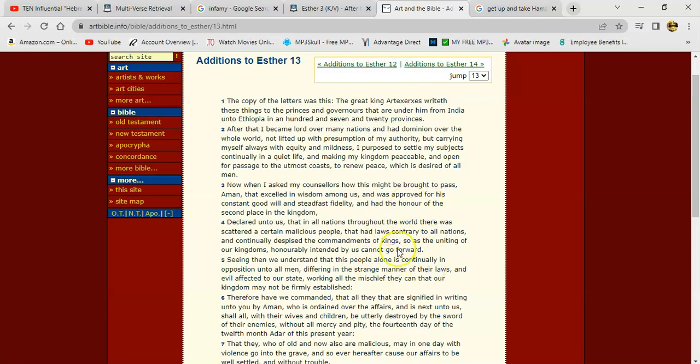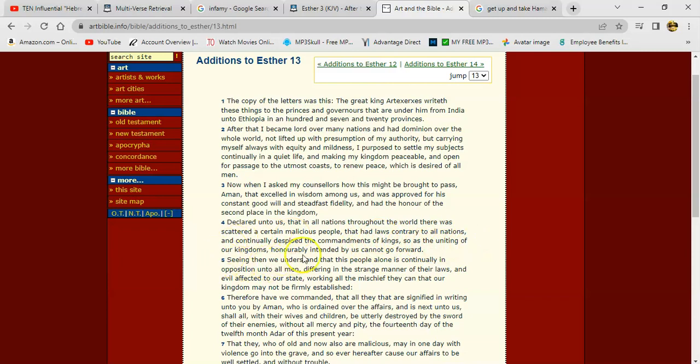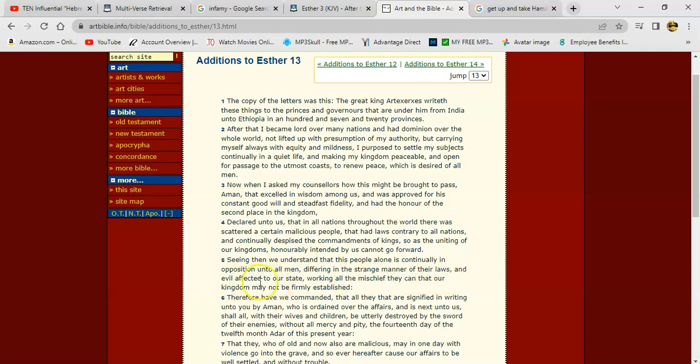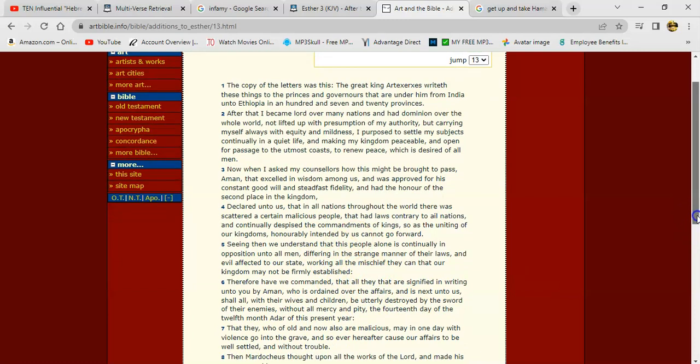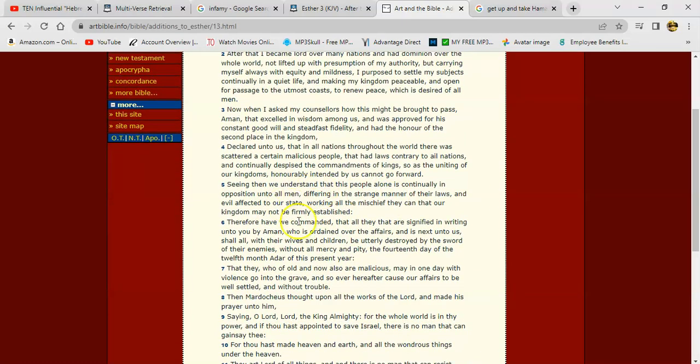Alright, and they would have said the same thing about our Lord because he wasn't of the world either. It says he continually despised the commandments of kings, so as the uniting of our kingdoms honorably intended by us cannot go forward. Seeing then we understand that this people alone is continually in opposition to all men, differing in a strange manner of their laws and evil affected to our state, working all the mischief they can that our kingdom may not be firmly established.